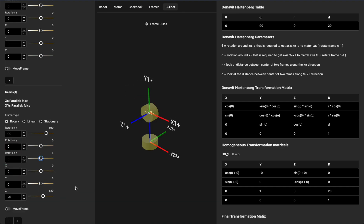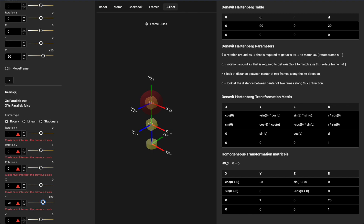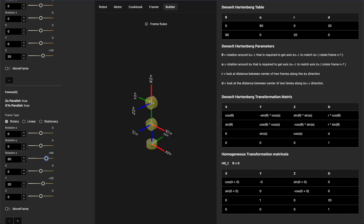Now let's add a third frame. By default it appears along the z-axis of the previous frame, but we want it above the previous frame in the y direction — so we set z to zero and y to 20. Right away we're breaking a rule: the x-axis of the third frame, x2, is not going to intersect z1. To fix this, if we rotate it on the z by 90 degrees, we solve the problem. We now have three frames in our kinematics diagram with no issues.